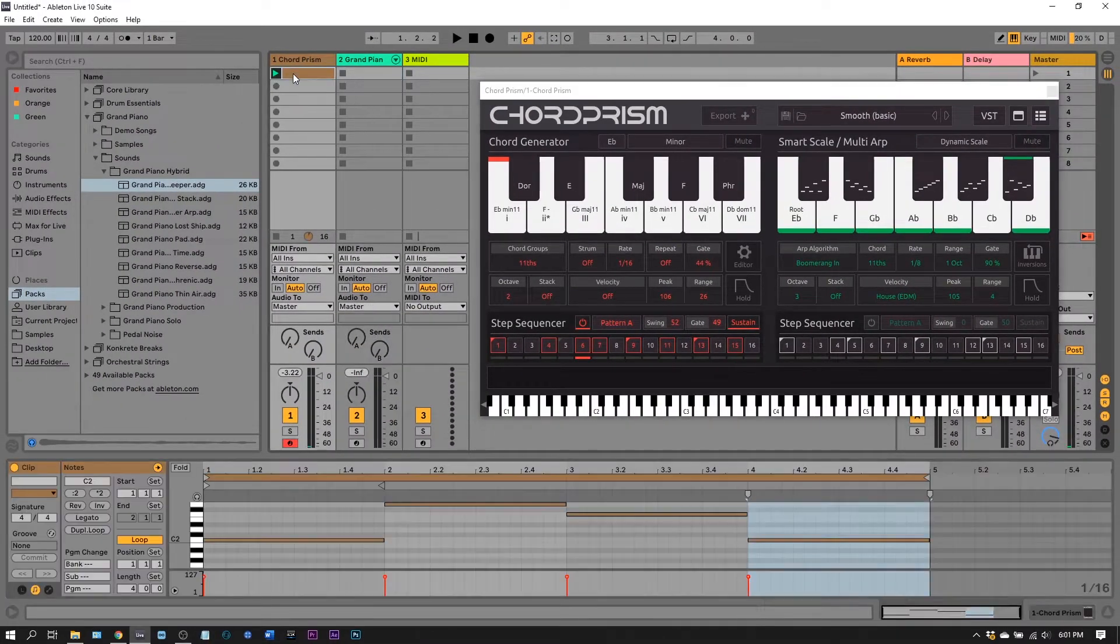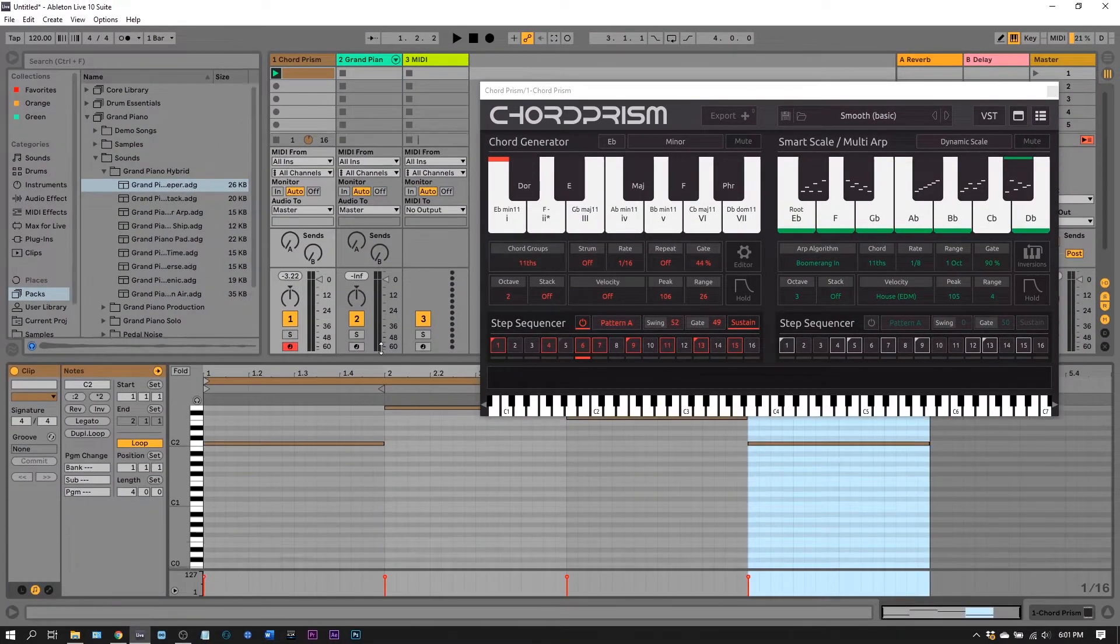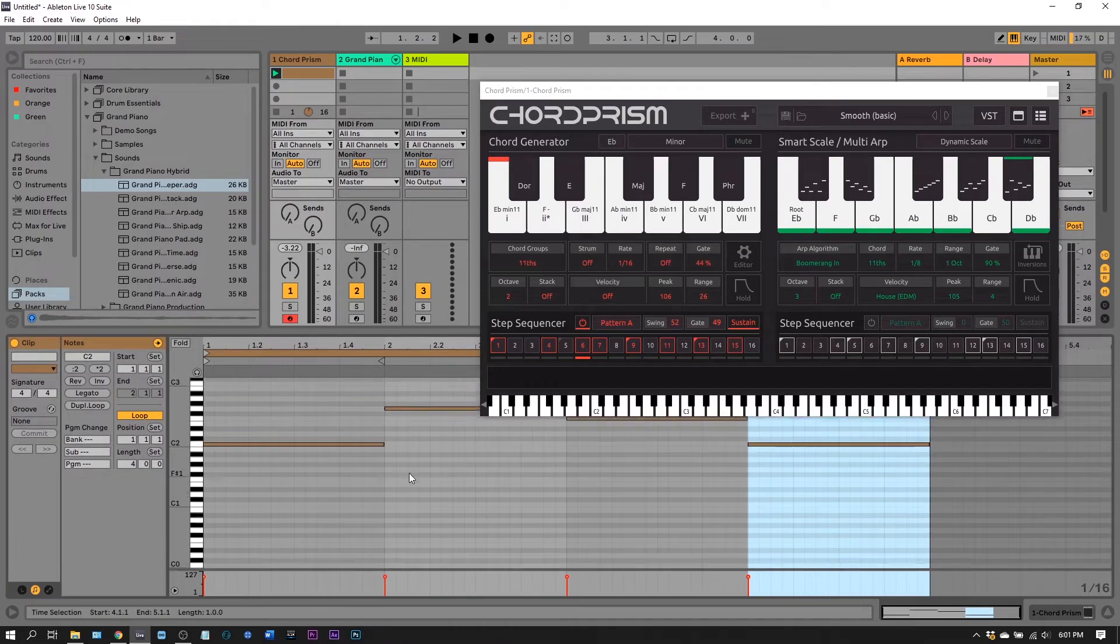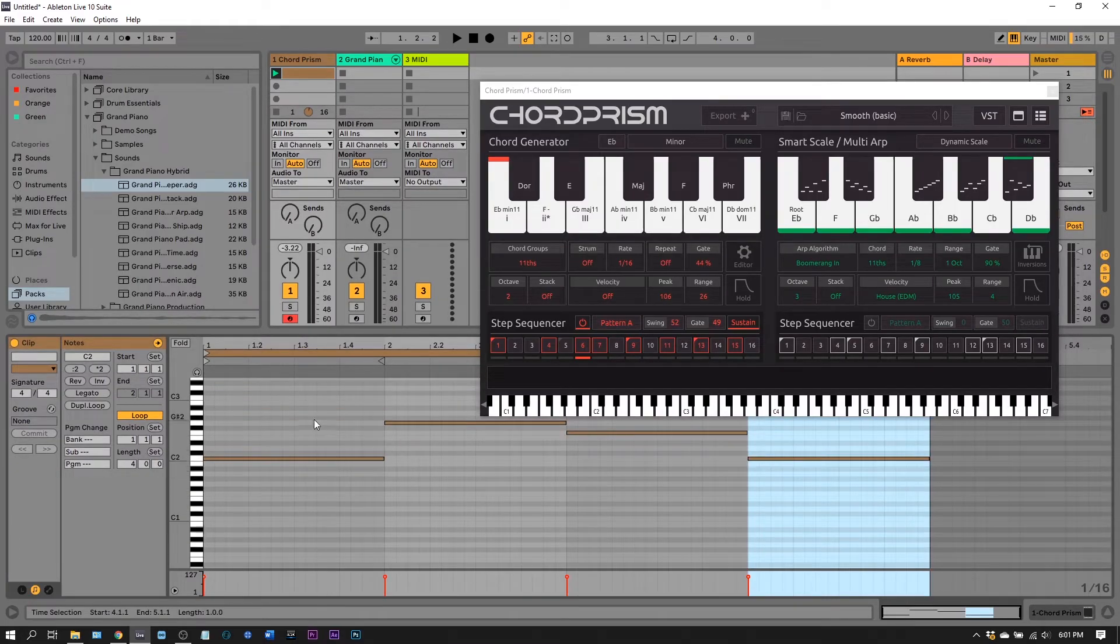If I record this inside of my MIDI clip, inside of the channel with Chord Prism on it, I'll get this sort of pattern.